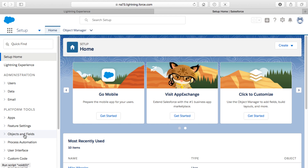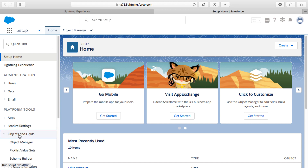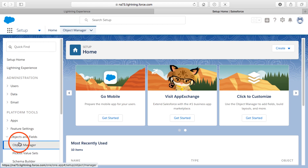To start off, I'm going to go to the Objects and Fields section of the Setup menu. This assumes you have a free developer account from Salesforce — I'll put a link to sign up in the description. Once you're logged in, click the gear icon to go to Setup, which opens the Setup menu, then go to Objects and Fields and select Object Manager.